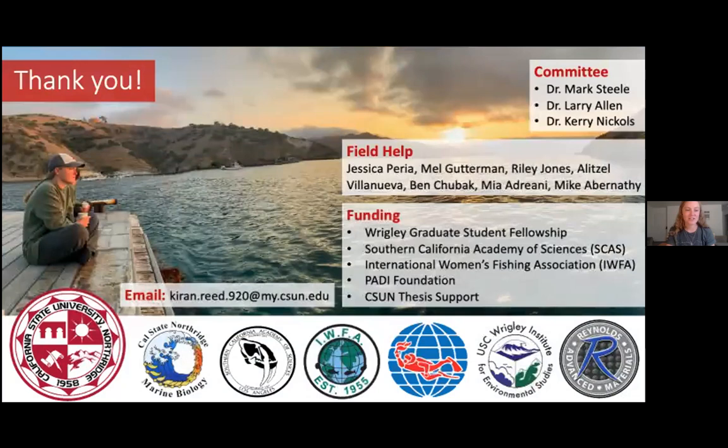That brings us to my acknowledgments. Thanks to my committee, my helpers, and all of my funding sources. If you have any questions, you can reach me at my email address shown here. Thank you very much.